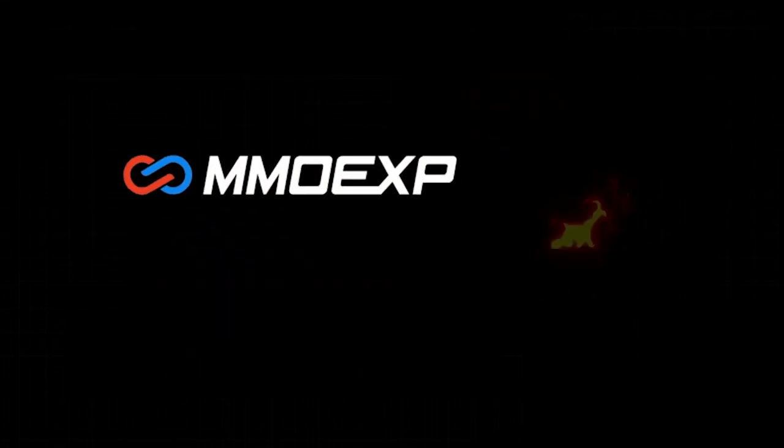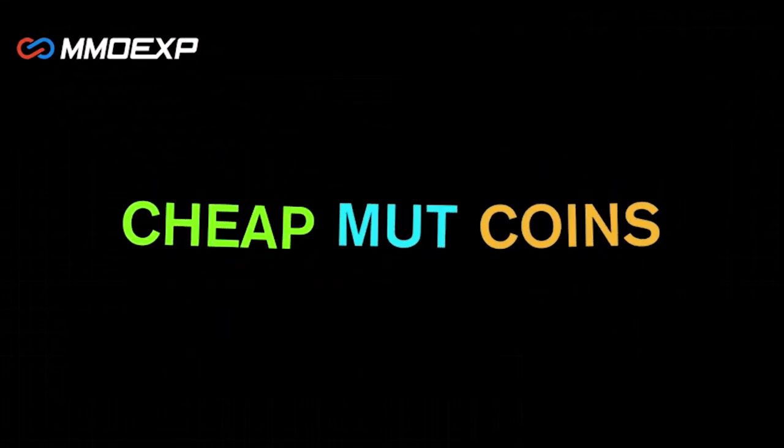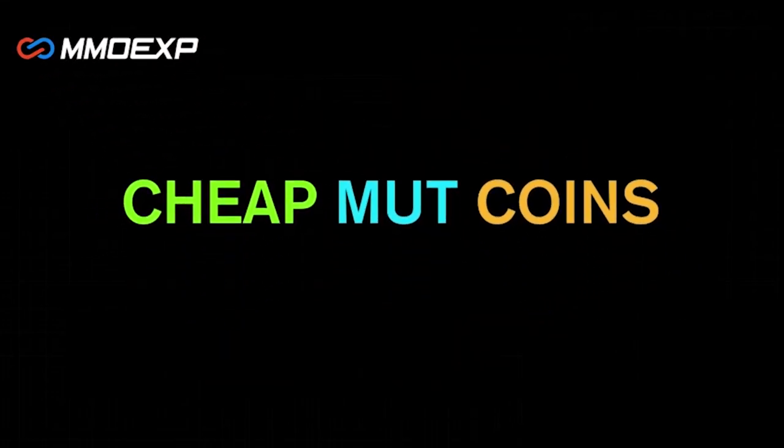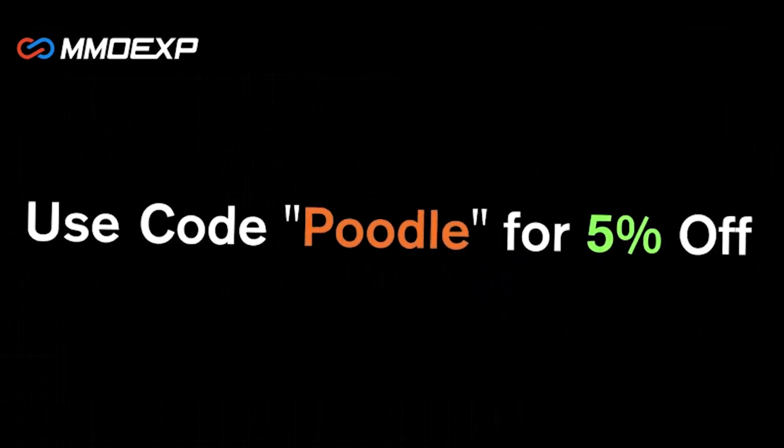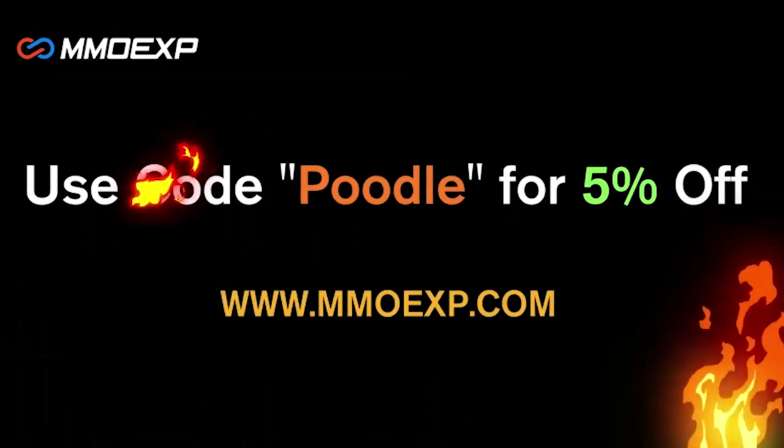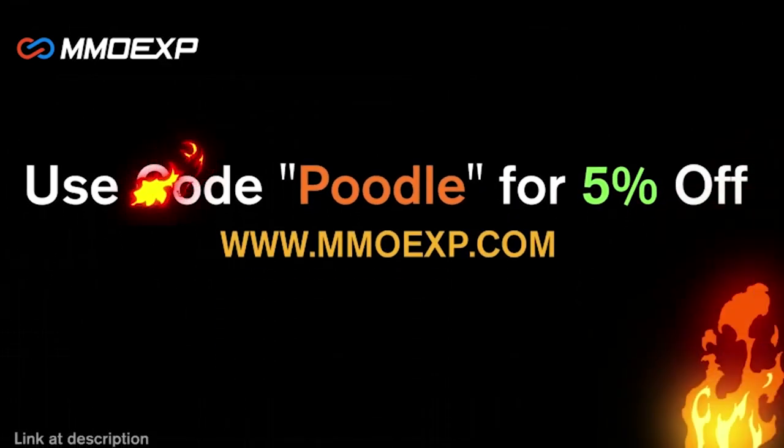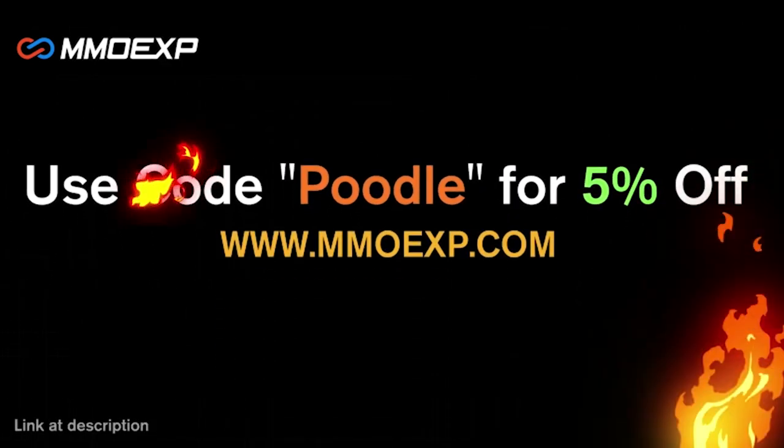If you guys are looking for the cheapest coins on the internet right now, make sure to check out my brand new sponsor MMO EXP. They have the cheapest coins you can find anywhere on the internet. Use code 'gopoodle' at checkout for 5% off your order.